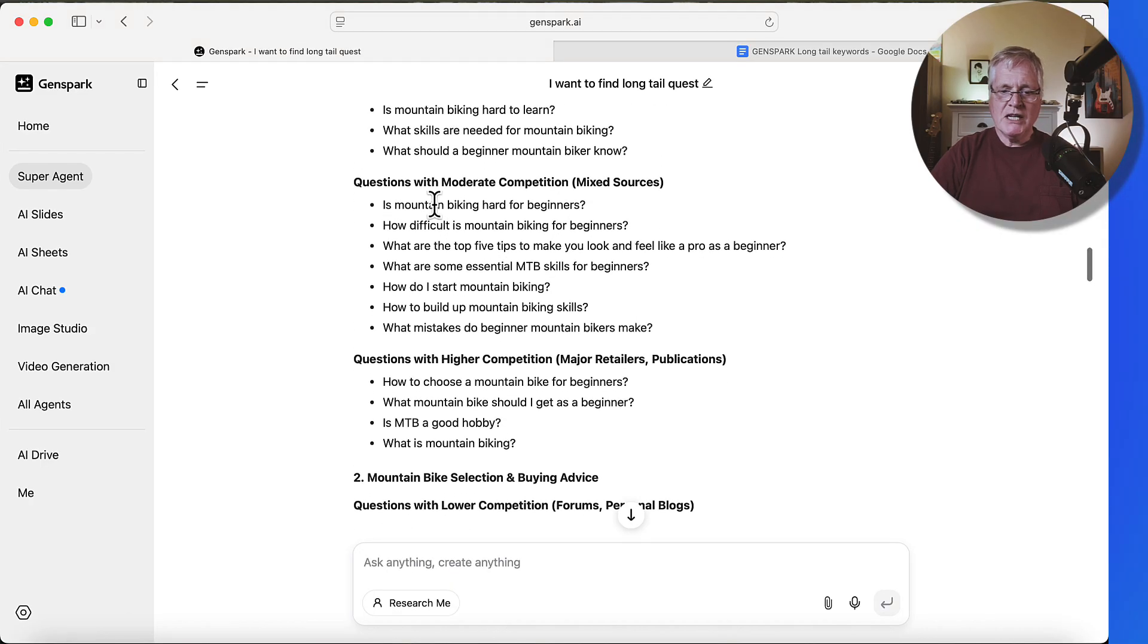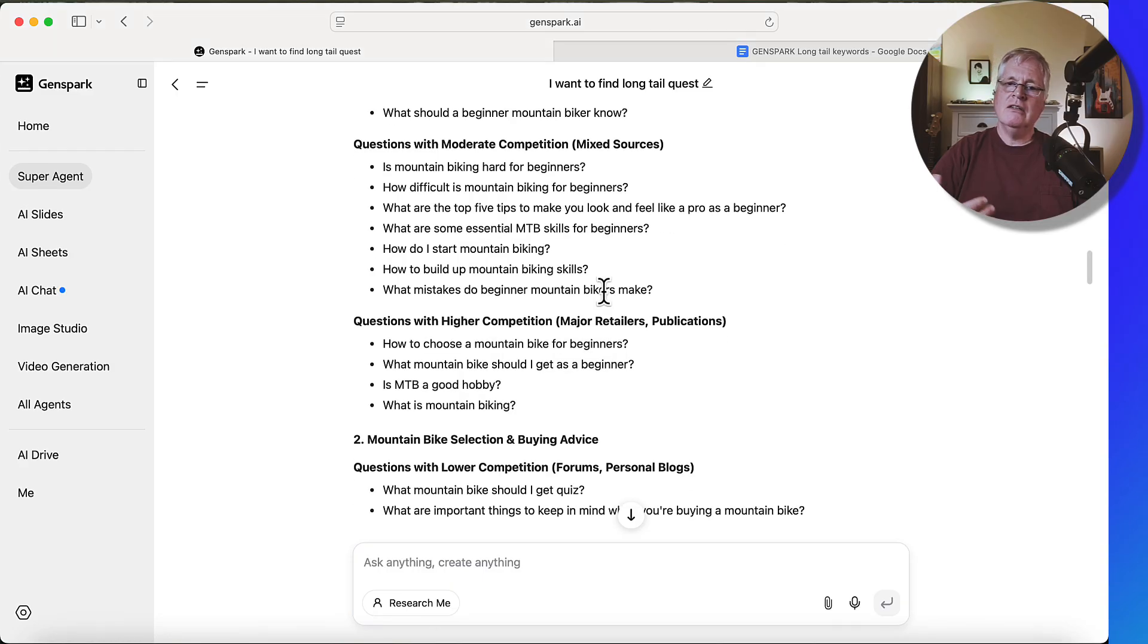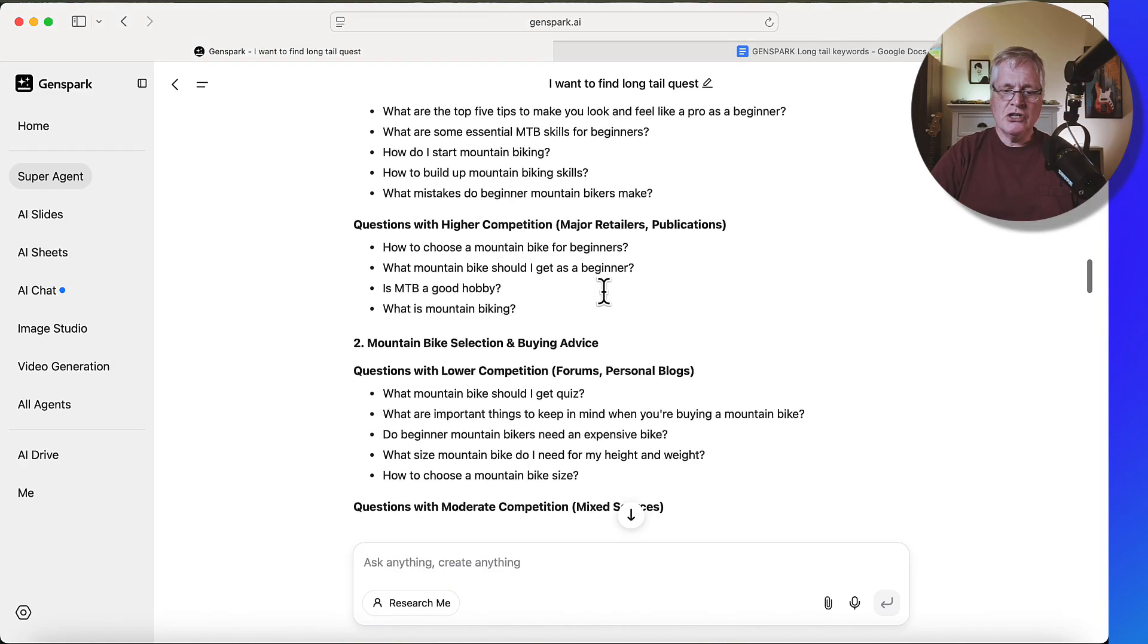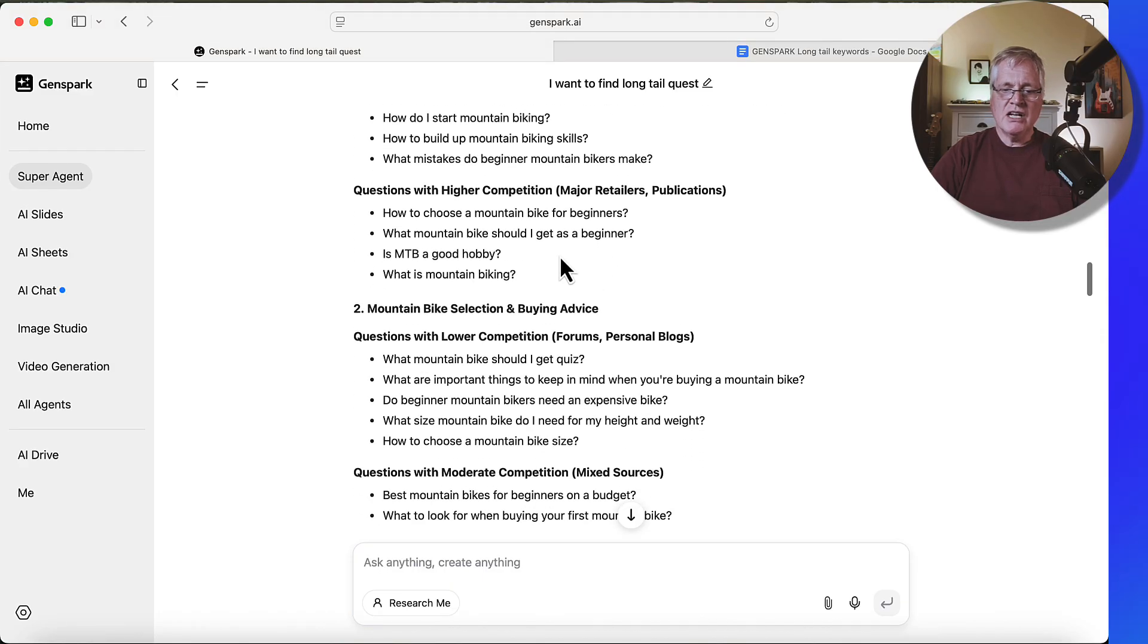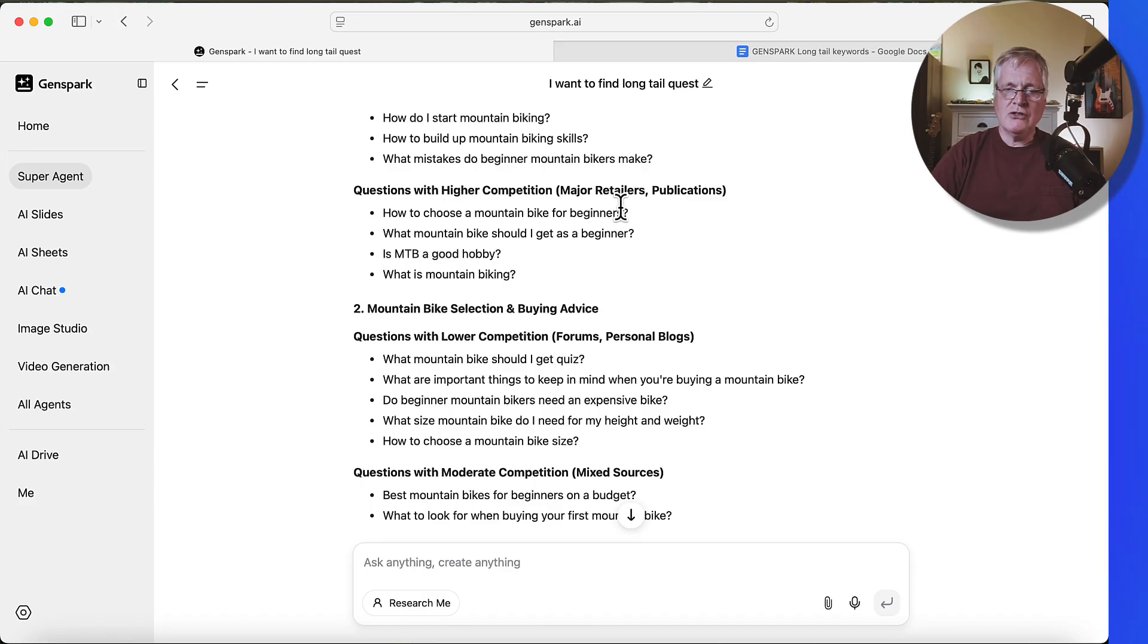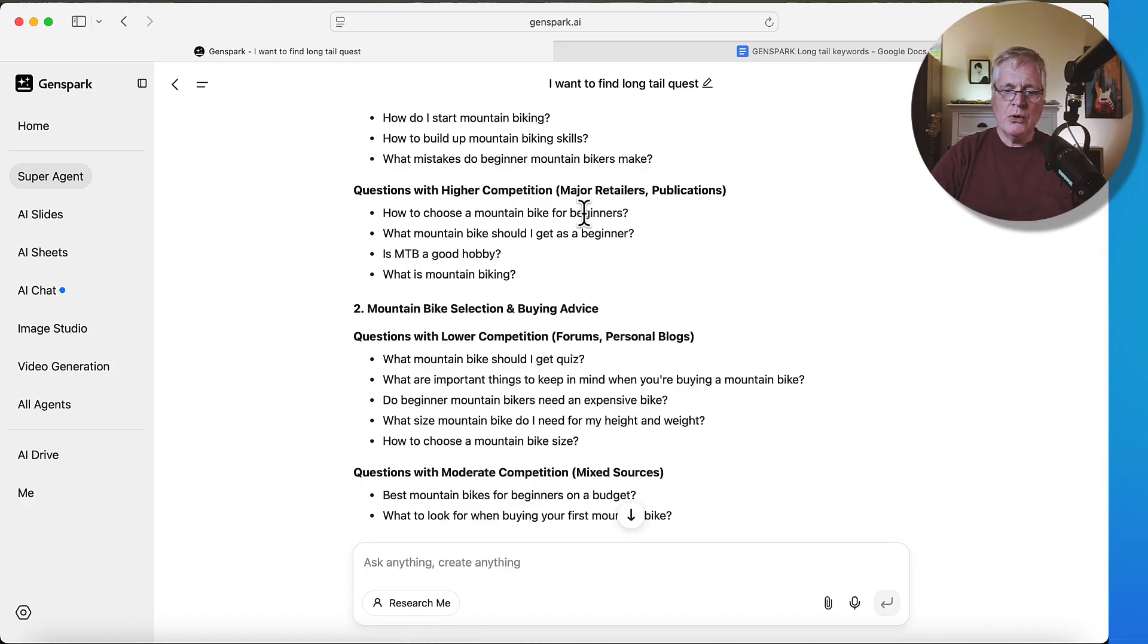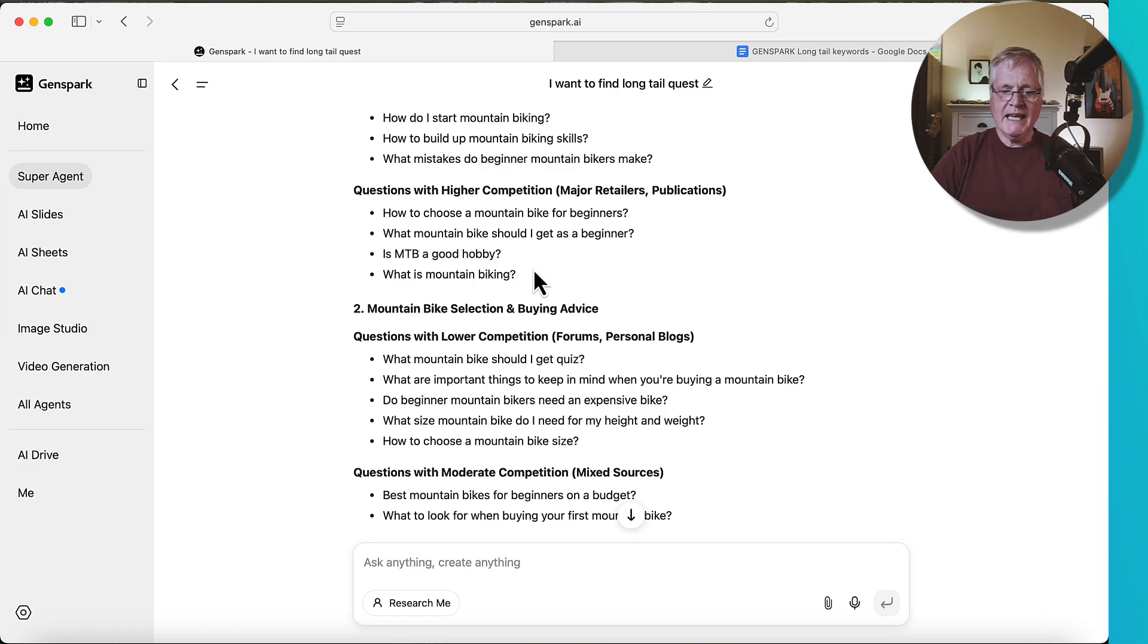And then here's some questions that have moderate competition. And you can go through there, determine if there's anything there that looks good. And then it's got some higher competition types of questions. And so we all know Google loves brands, right? So many times brands tend to appear before standard blog posts. And so here's what some major retailers and publications are writing about, but they will be higher competition based on the SERPs.